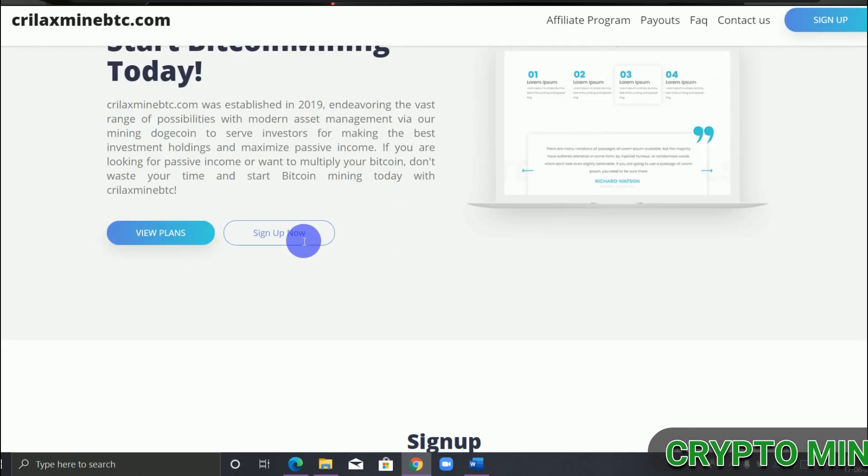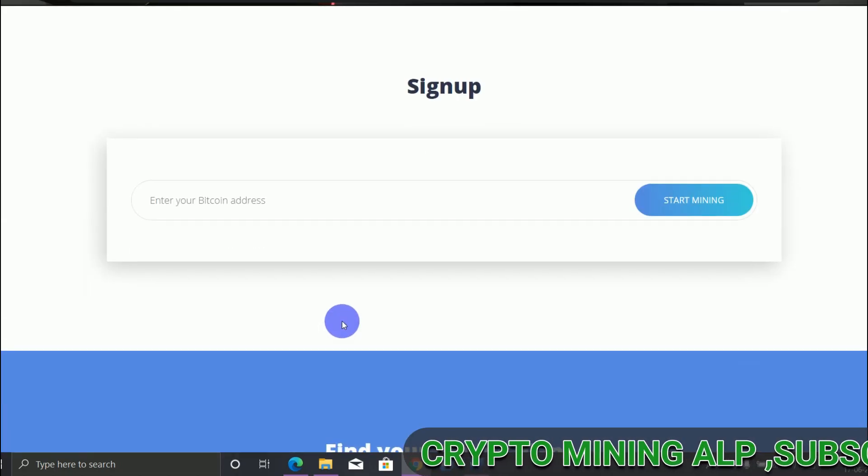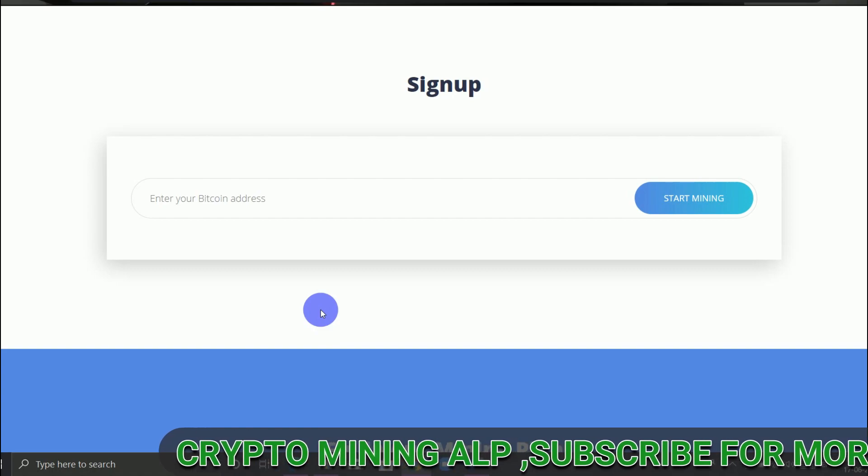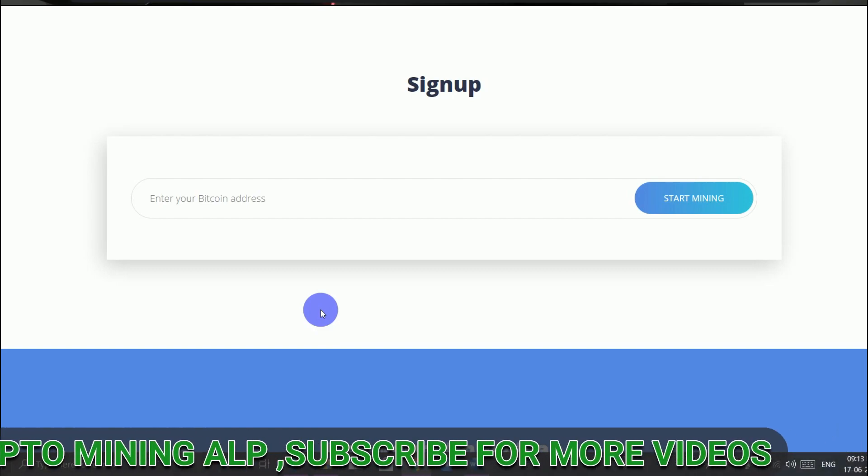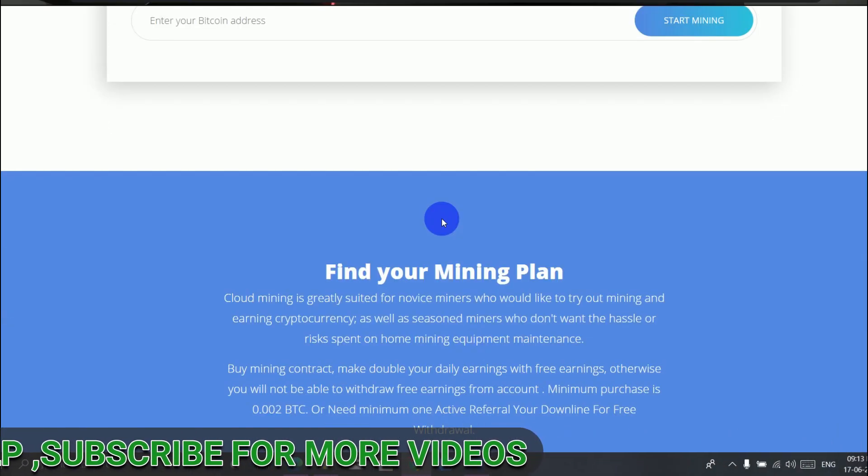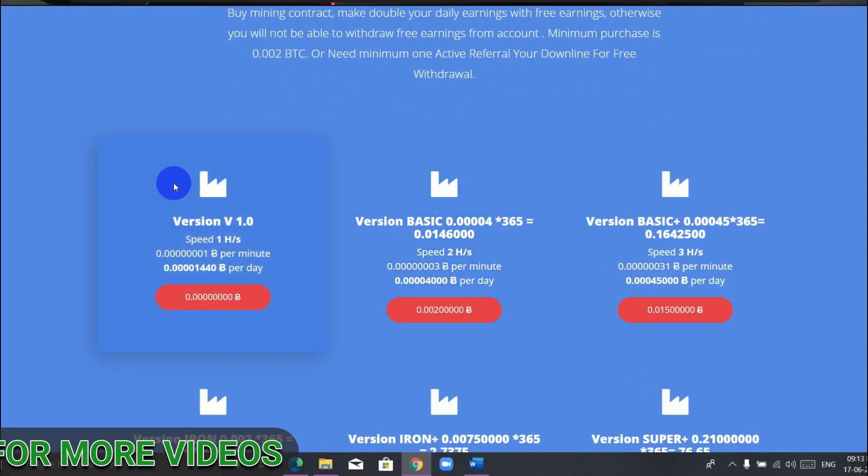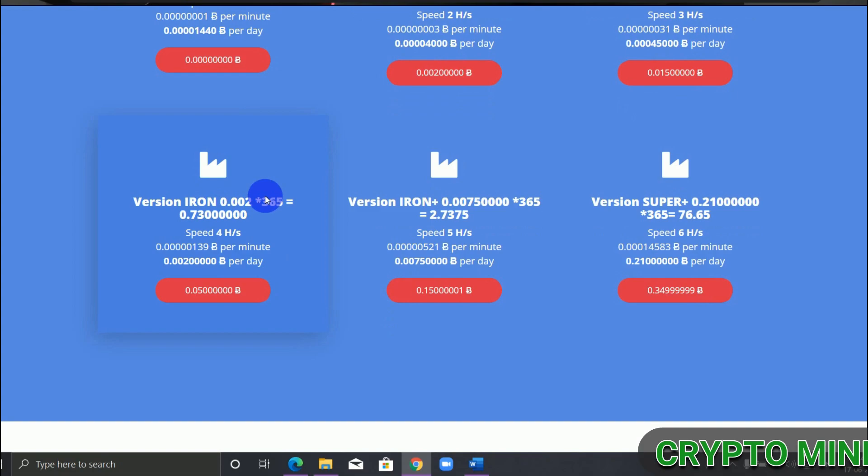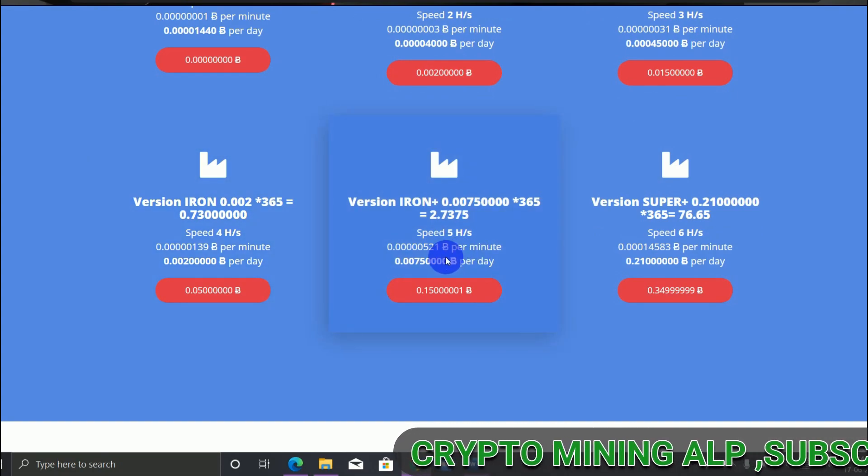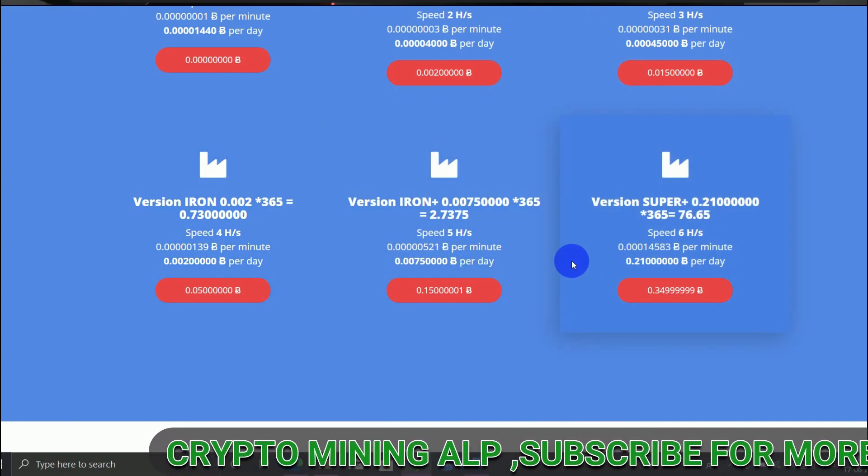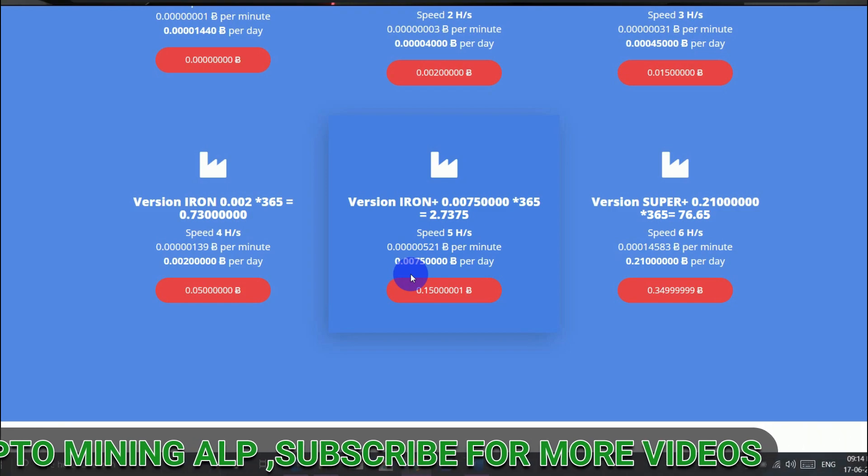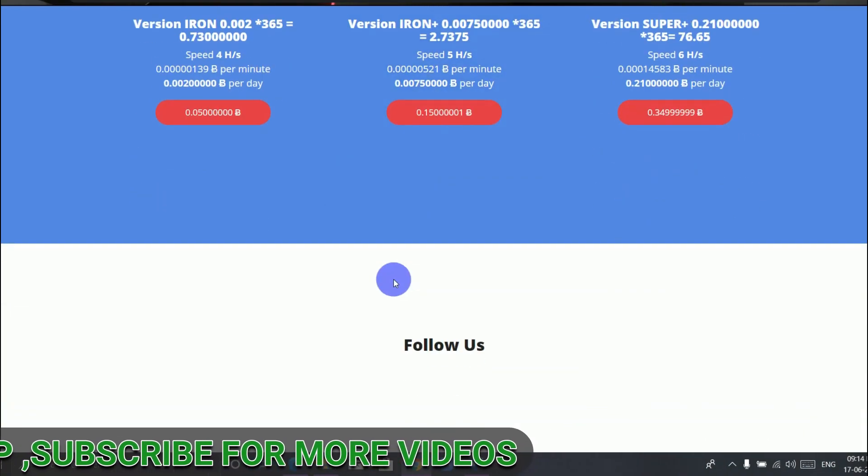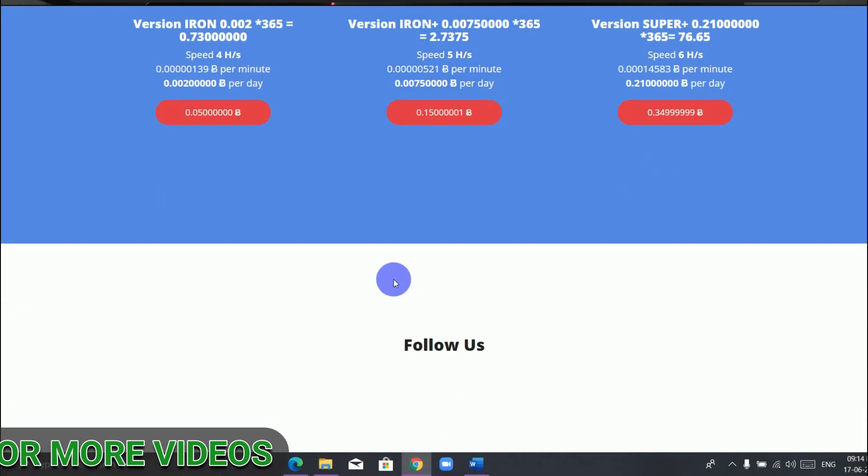All right friends, this is the website where you can mine Bitcoin for free. It's very simple to sign up - just enter your Bitcoin address and sign up. This other plan - I suggest you not to invest, just keep mining with your free plan. Also, invite your friends so you get up to 10 percent if your friend invests in this website.